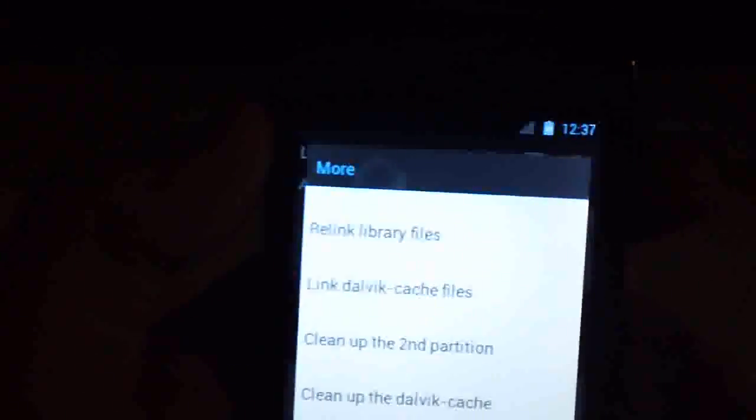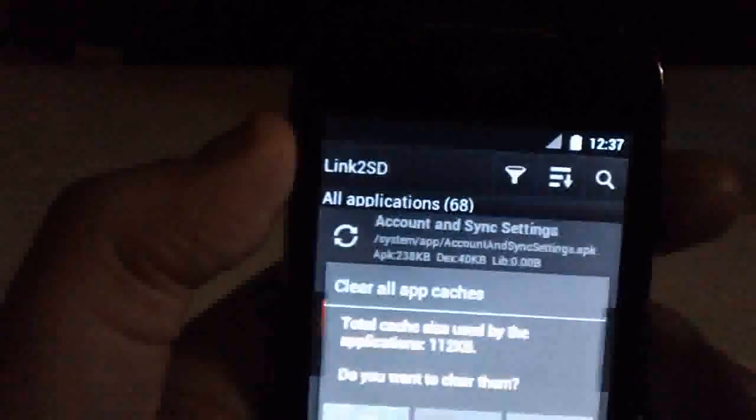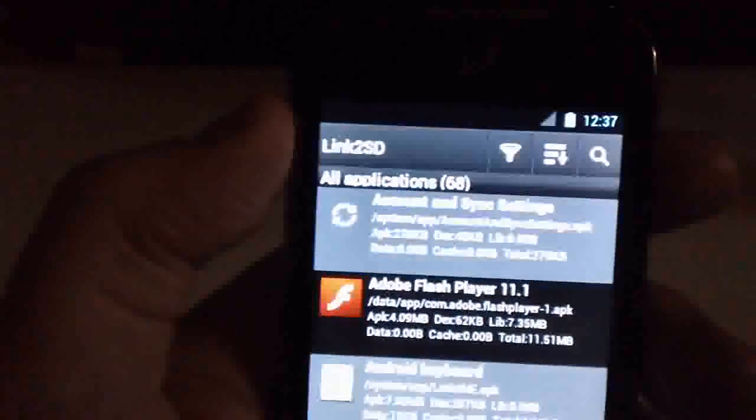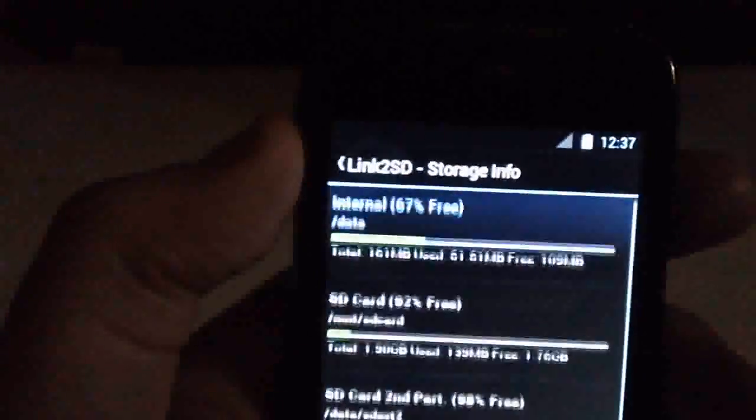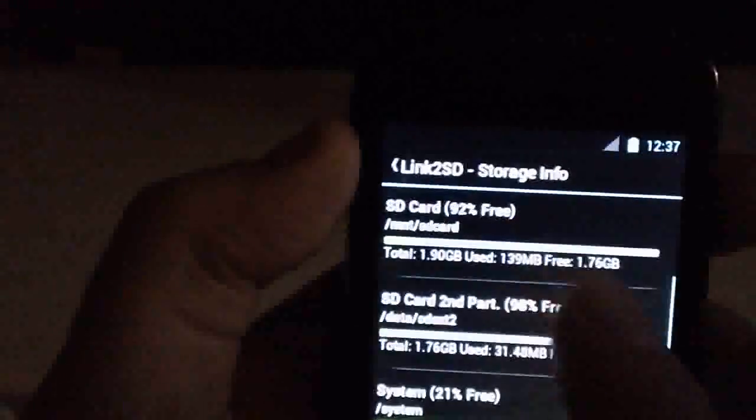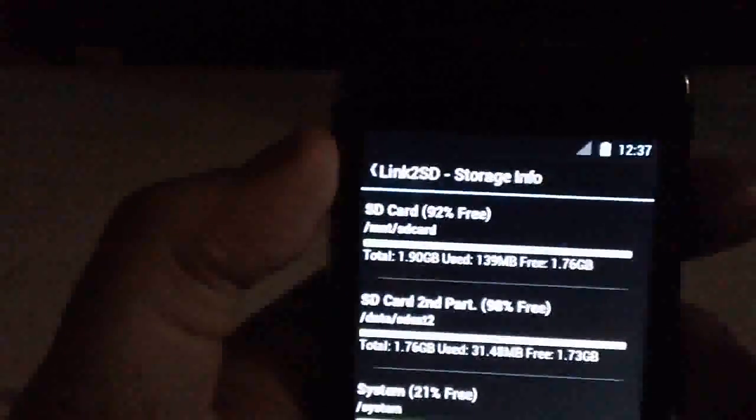Once you're done with that, go back in and click Storage Info, then click More. You can do Clear All App Caches. Once that's completed successfully, as you can see we have 67% internal memory — which isn't too bad. Now we're ready to install that multi-touch kernel.